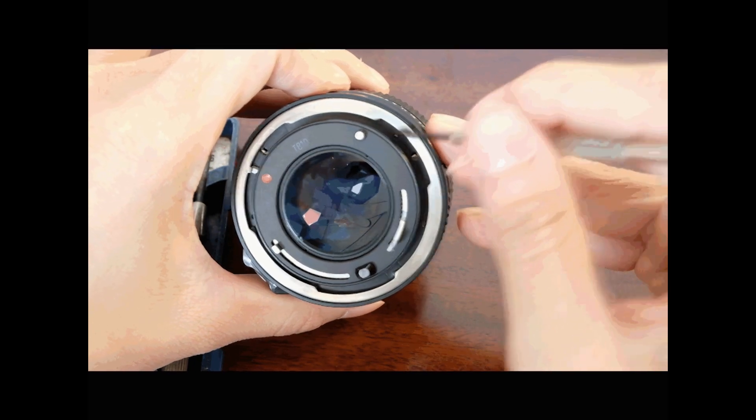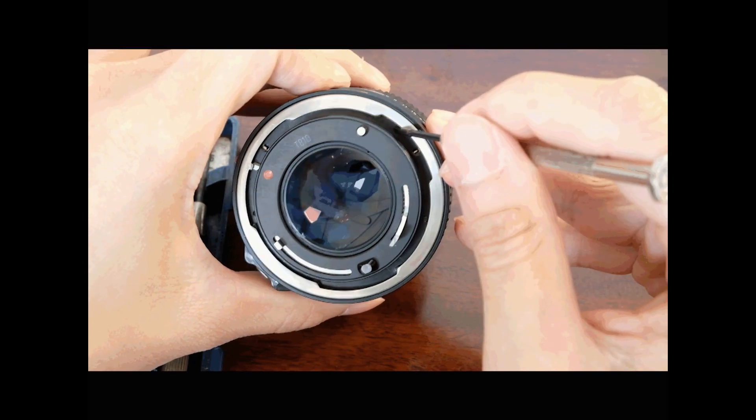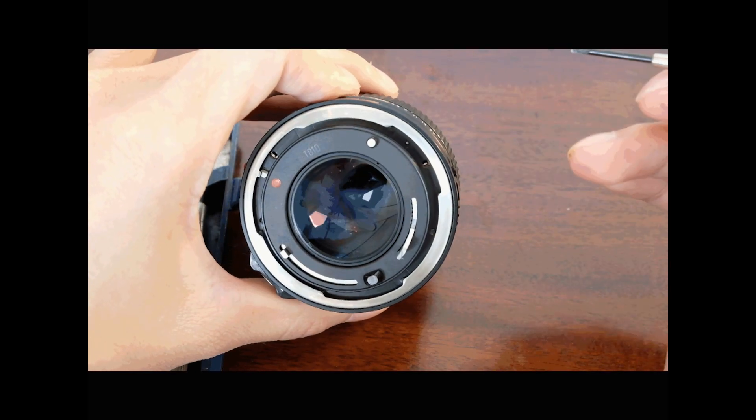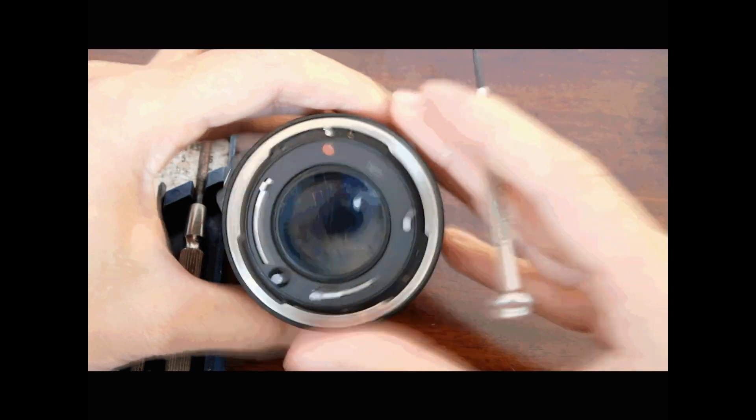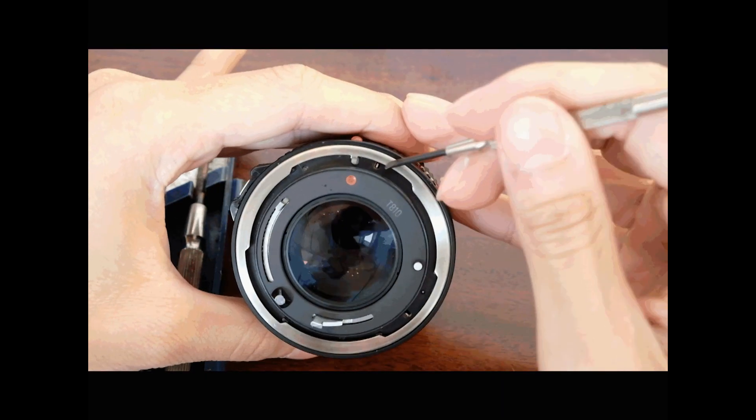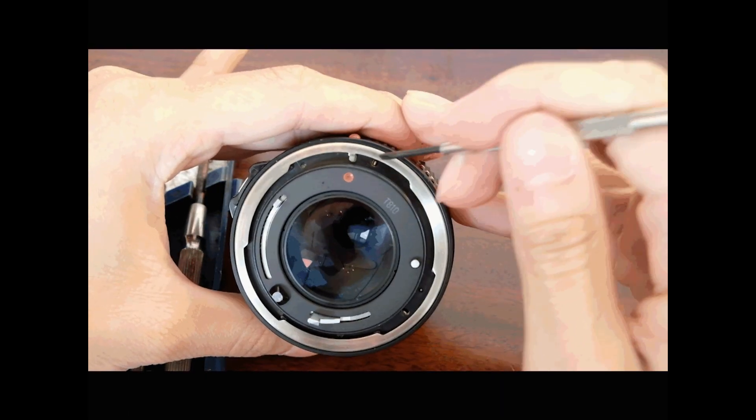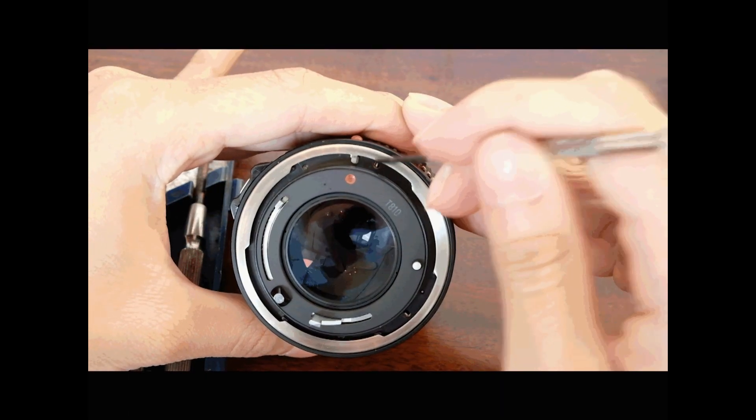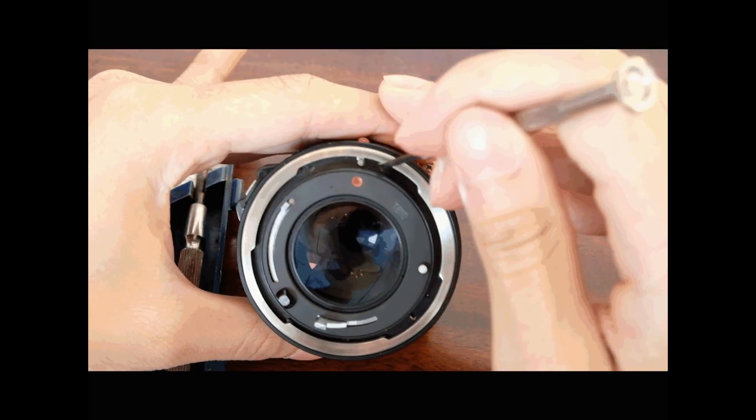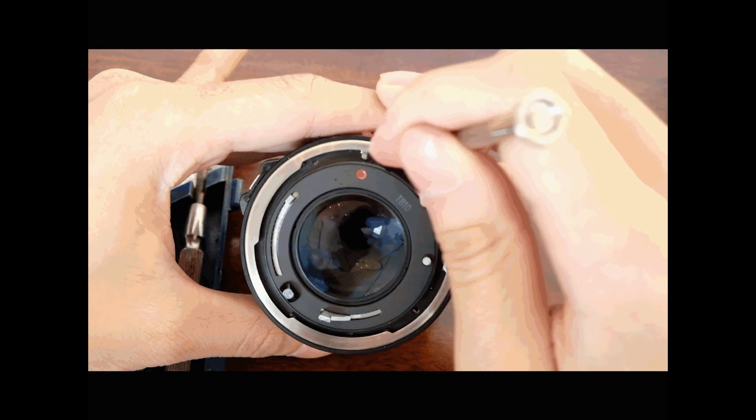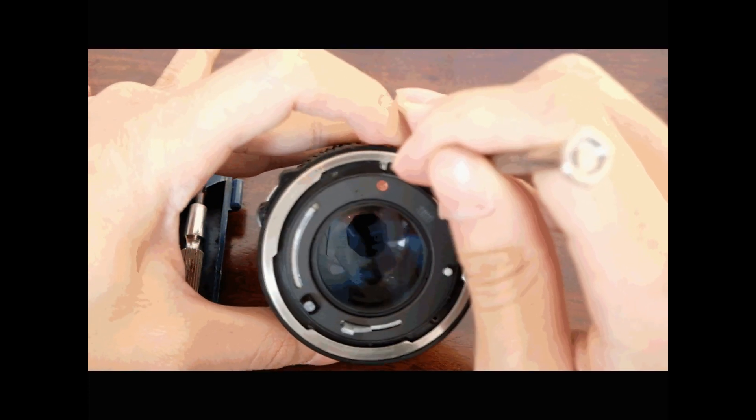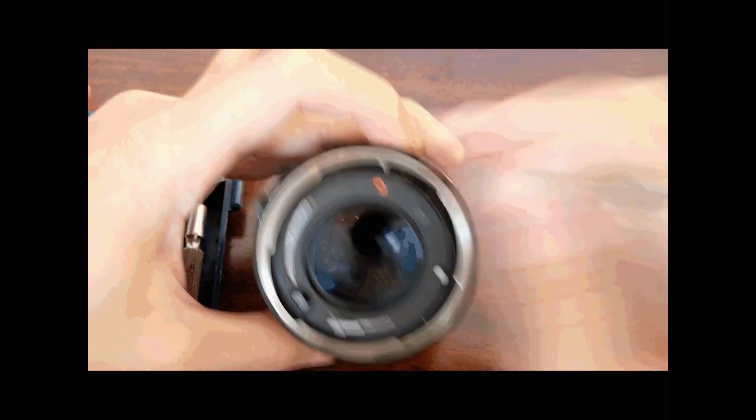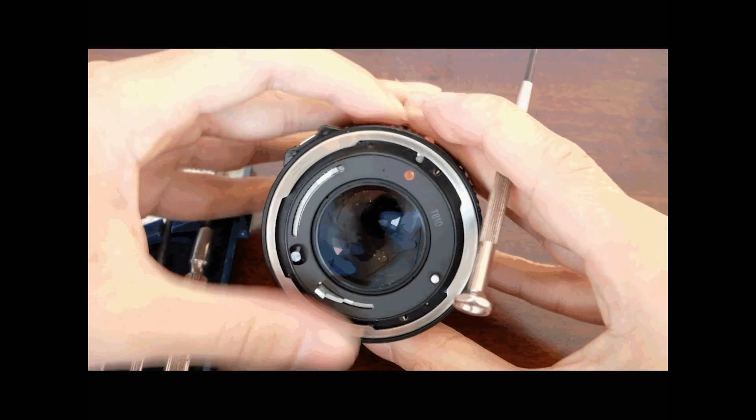Now this pin should already be pushed down. If it's not pushed down already, just give it a gentle push and it should click into place. Next is this one over here, the one next to the red button. Same thing, just depress it a little. You might feel a little click.